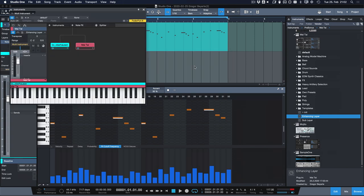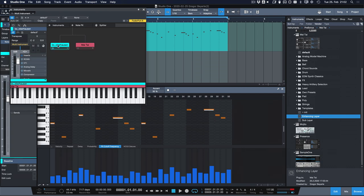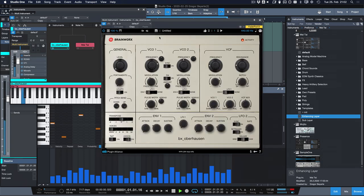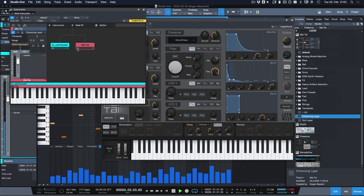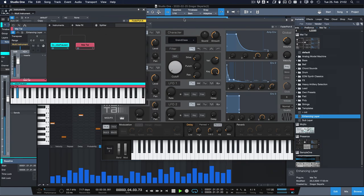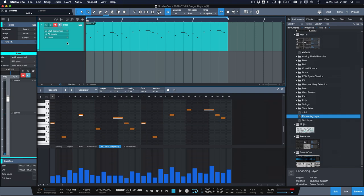As soon as we select that we get this new instrument window and now I can hear the original BX Oberhausen with this new layer added and then just close it and keep mixing it as one instrument in a song going forward. This is great because I perceive it as one instrument in the song anyway so why would I need to see it twice in my composition?